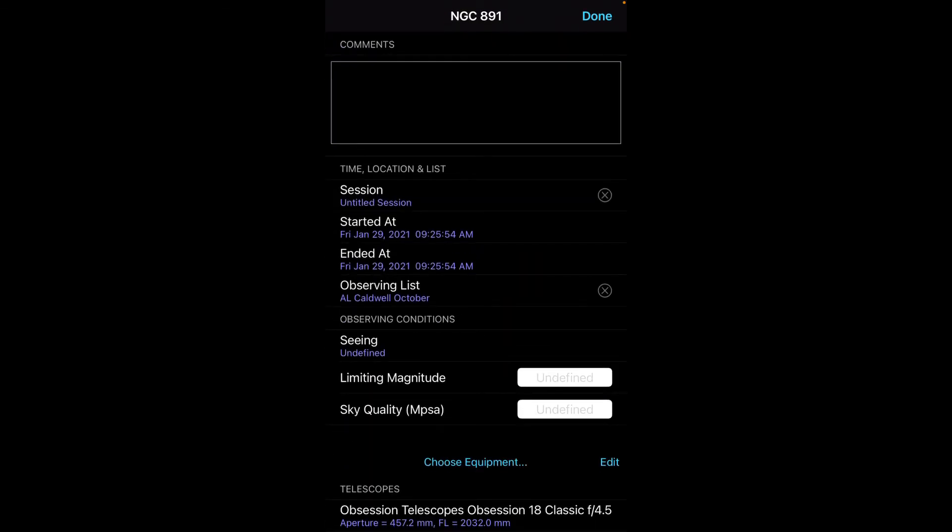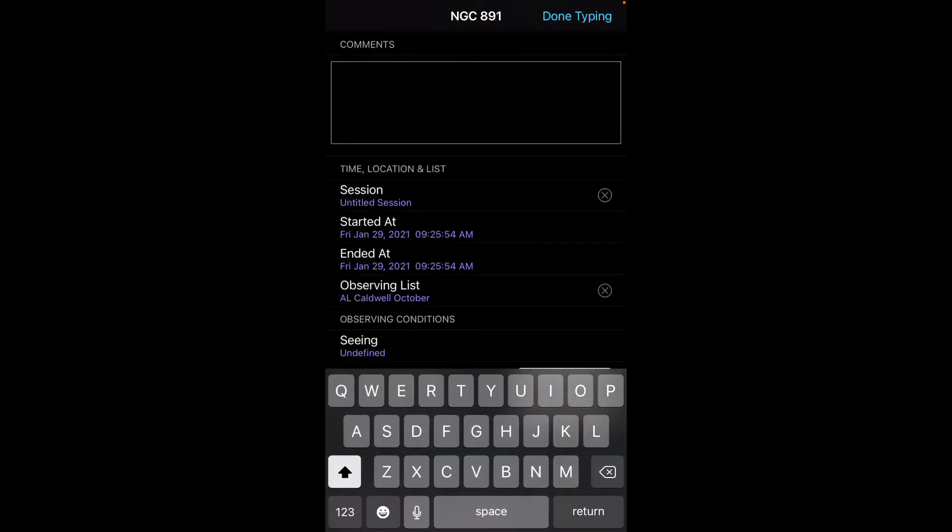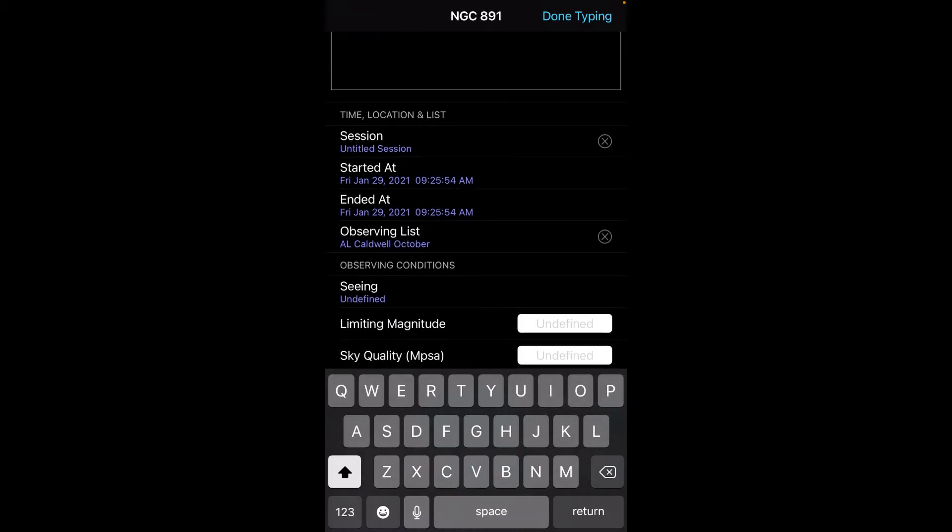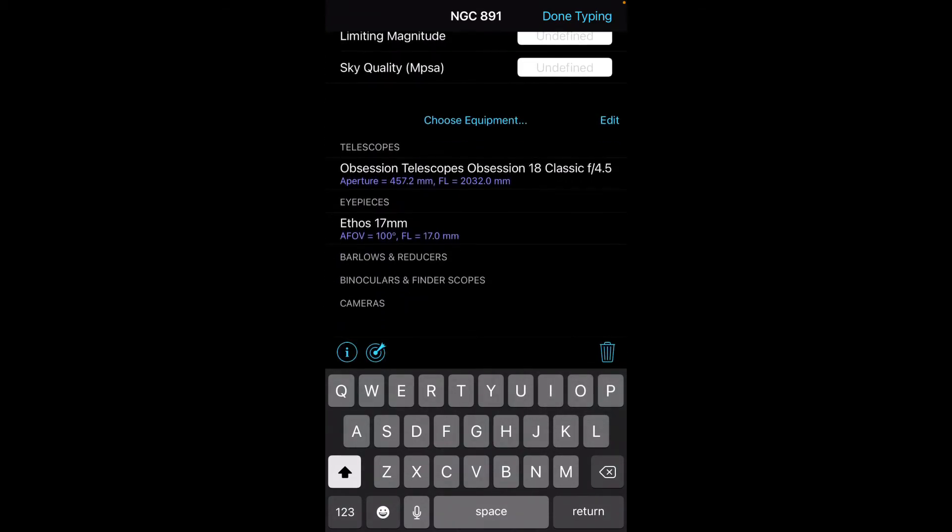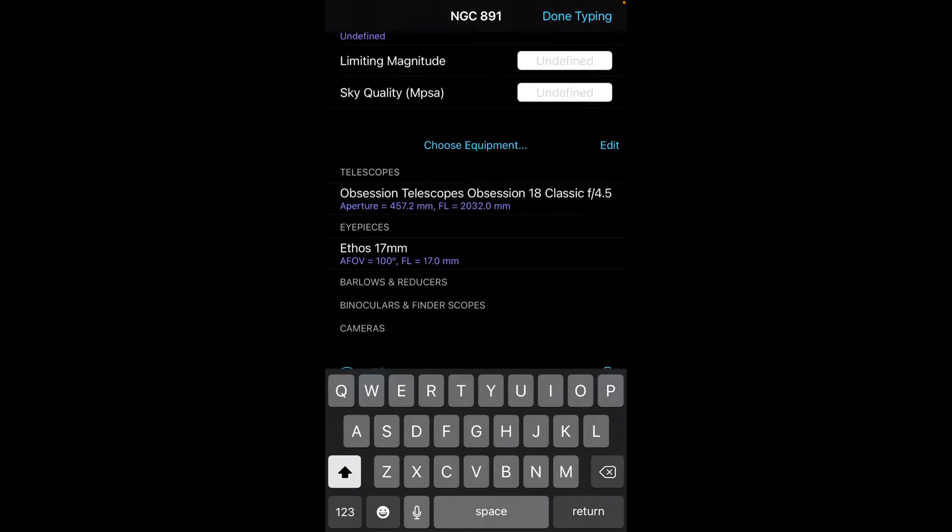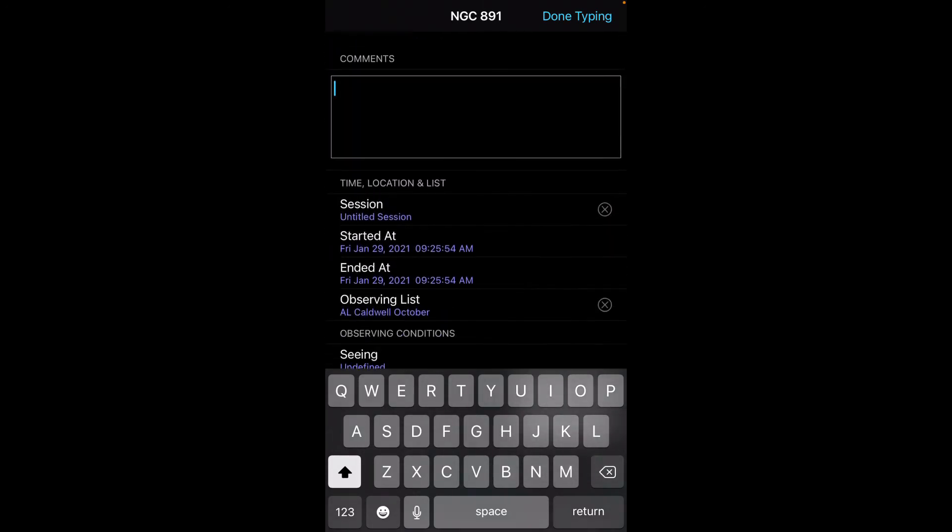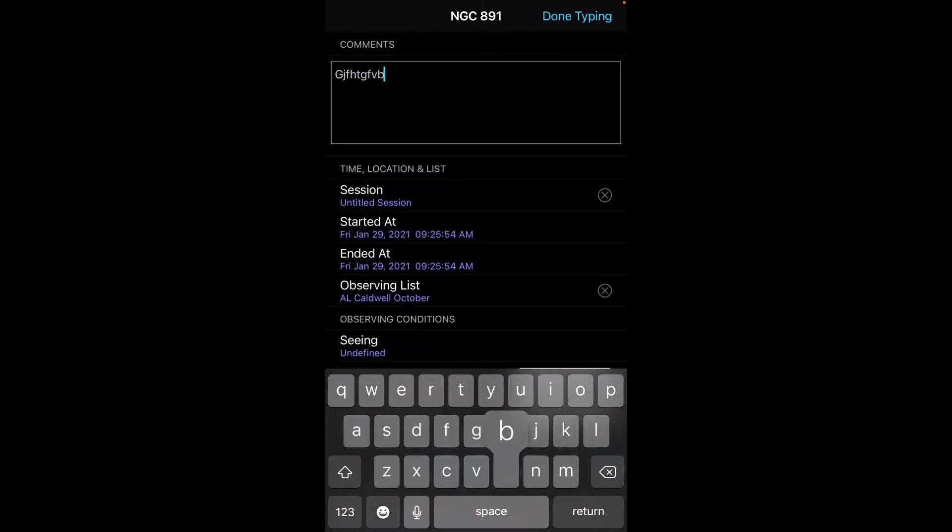But perhaps tonight, this is a new observation. So I'll hit that create new observation, I will dictate my comments. It's with this session, it's with this observing list, and this is a telescope and eyepiece I'm using. So you'll imagine I do that dictation, but I'll just type in some gobbledygook here.